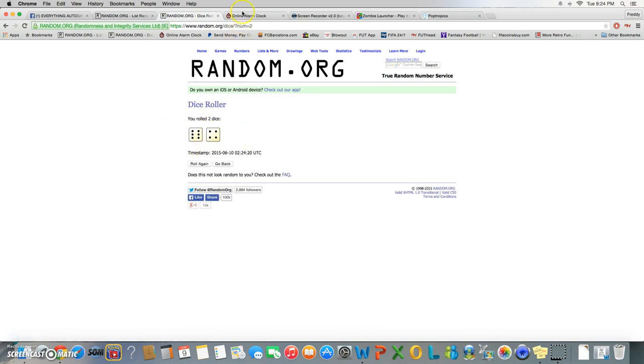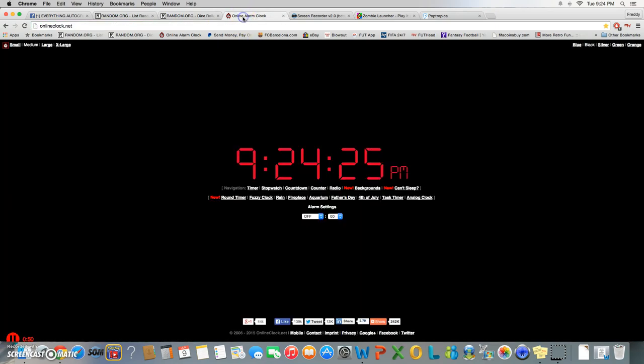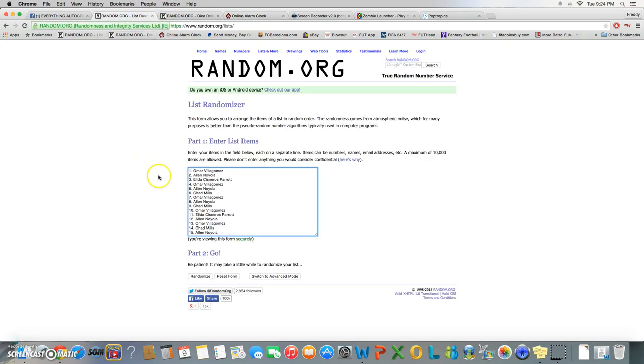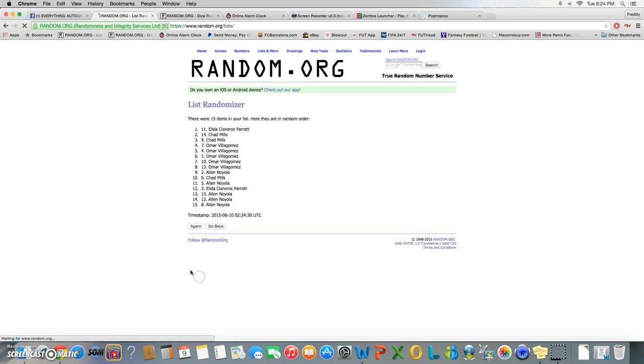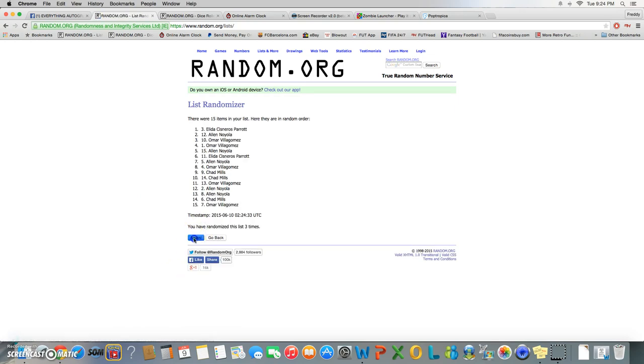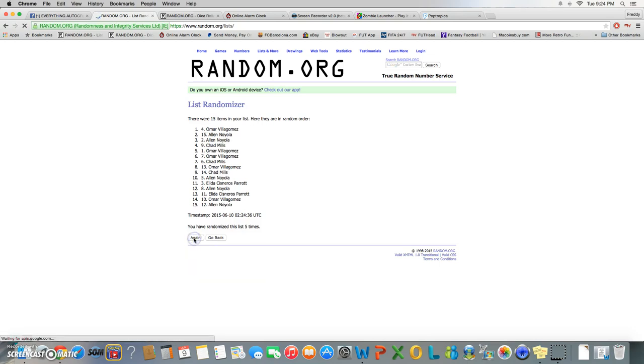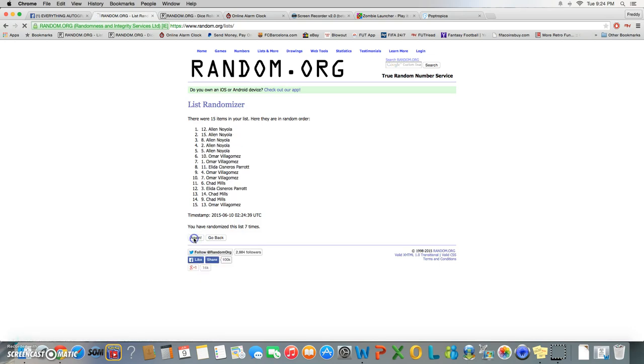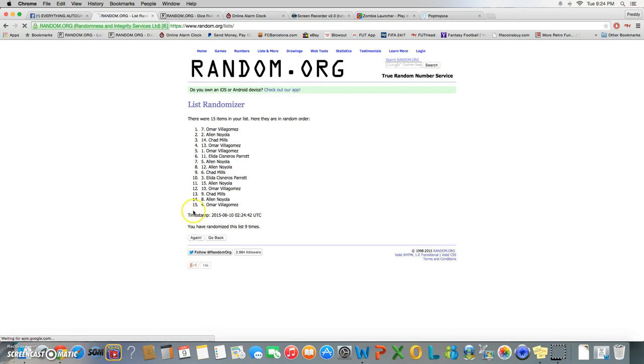10 times, 9:24, going 10. Top spot wins, good luck. 1, 2, 3, 4, 5, 6, 7, 8, 9.